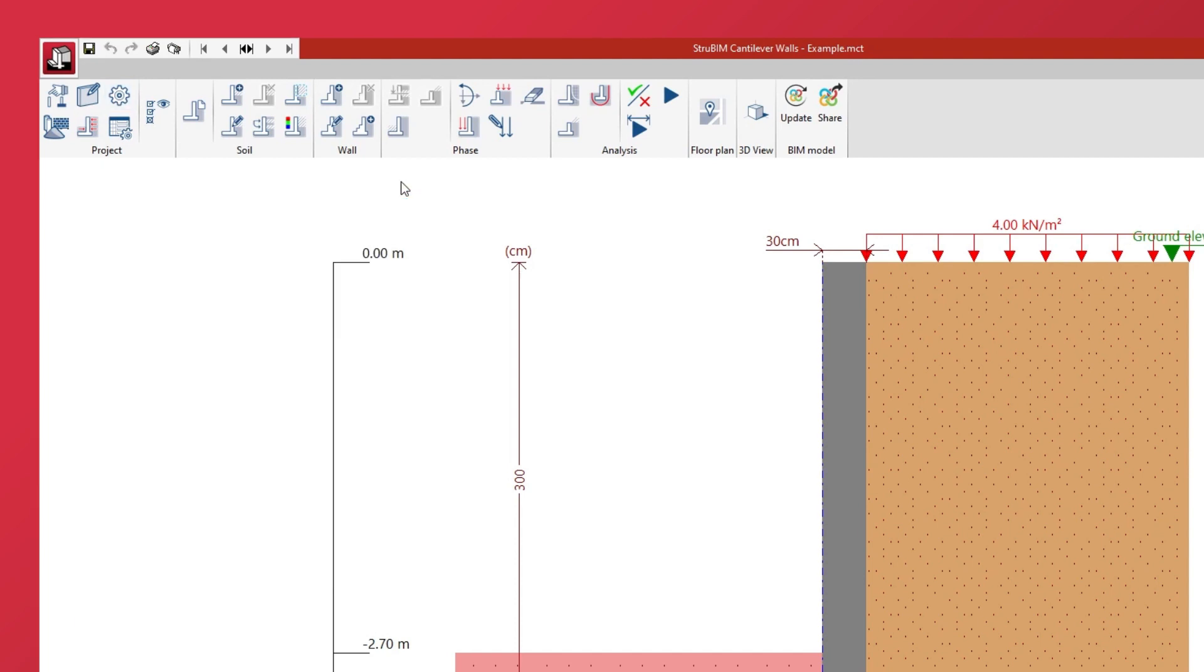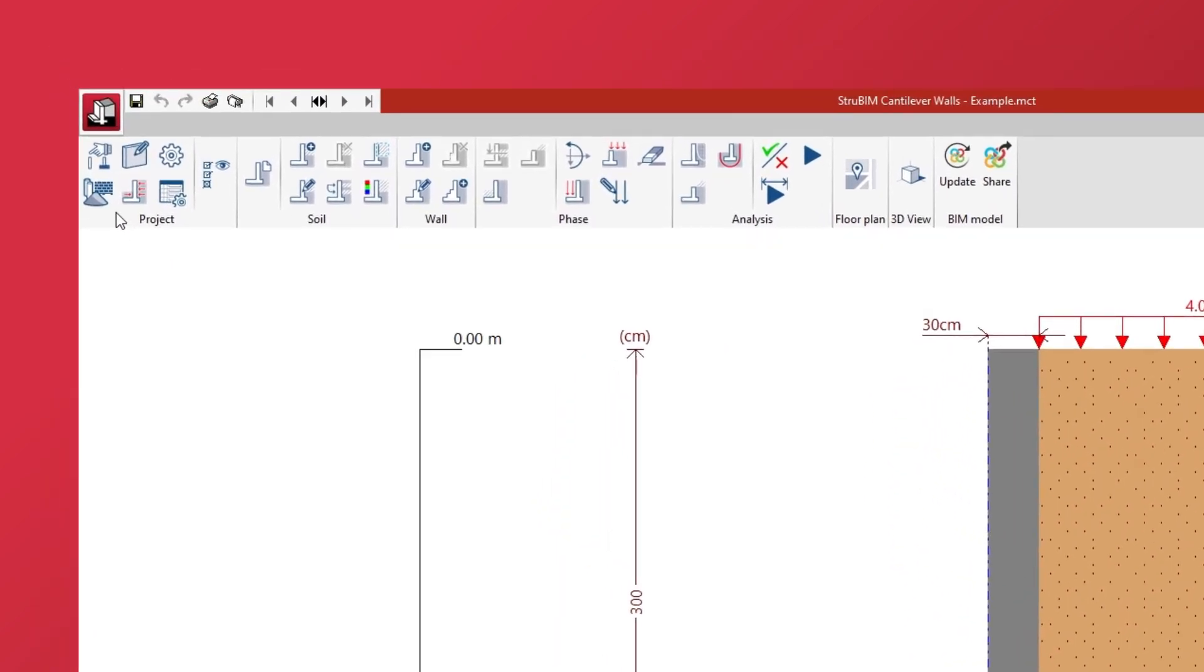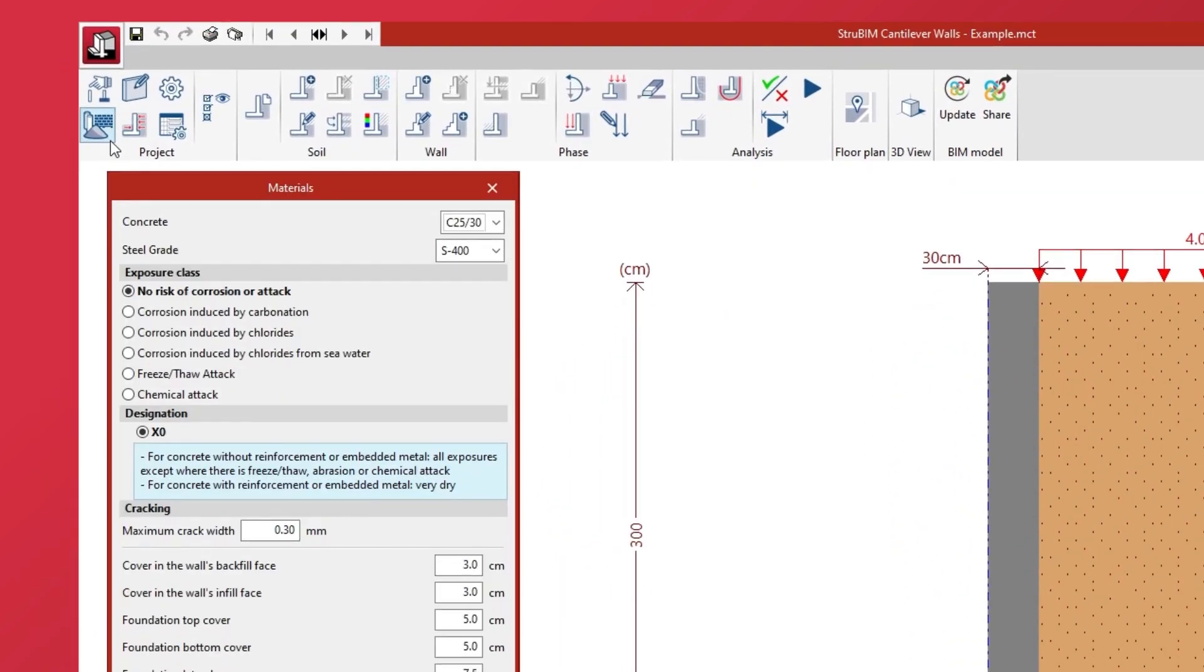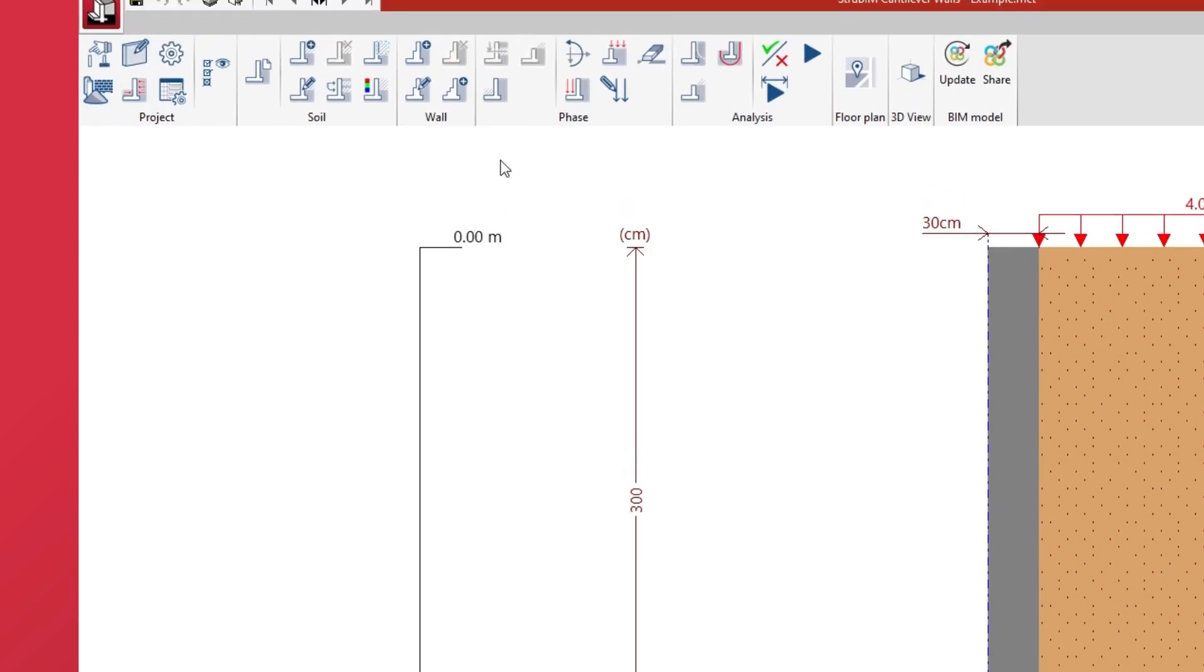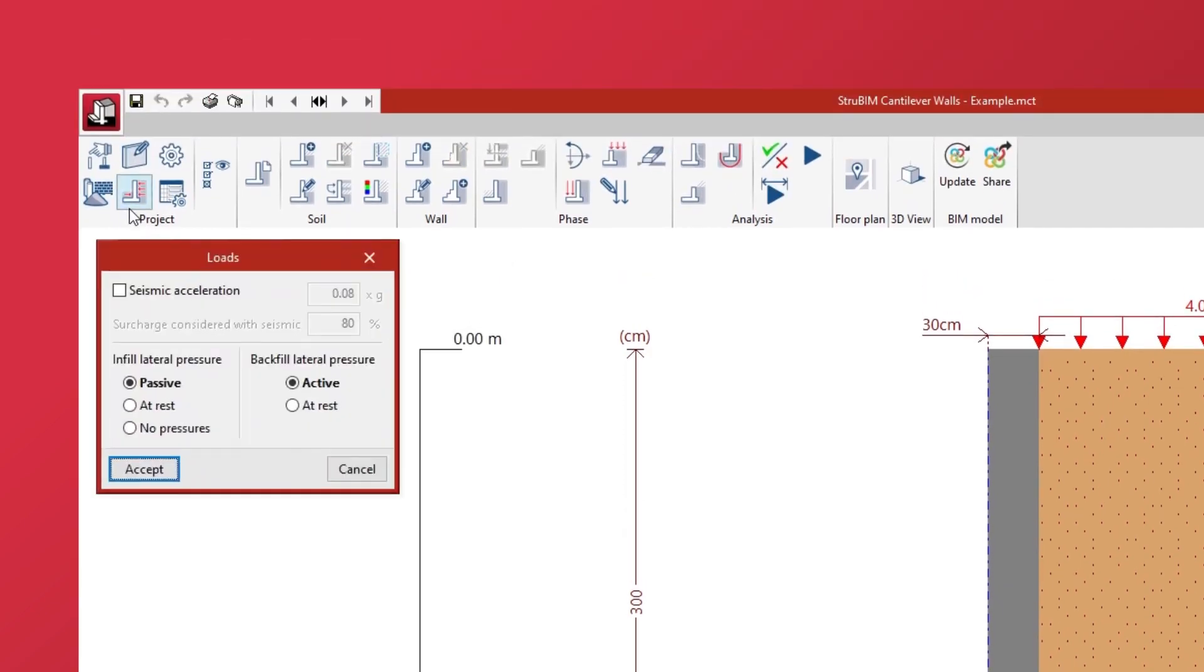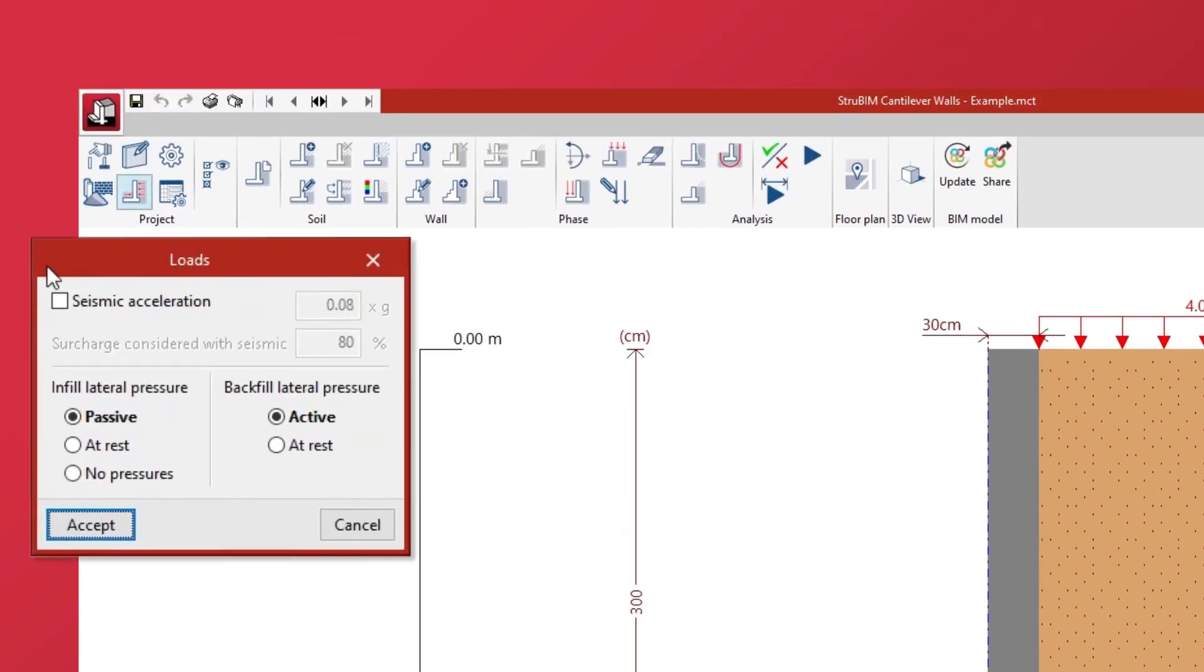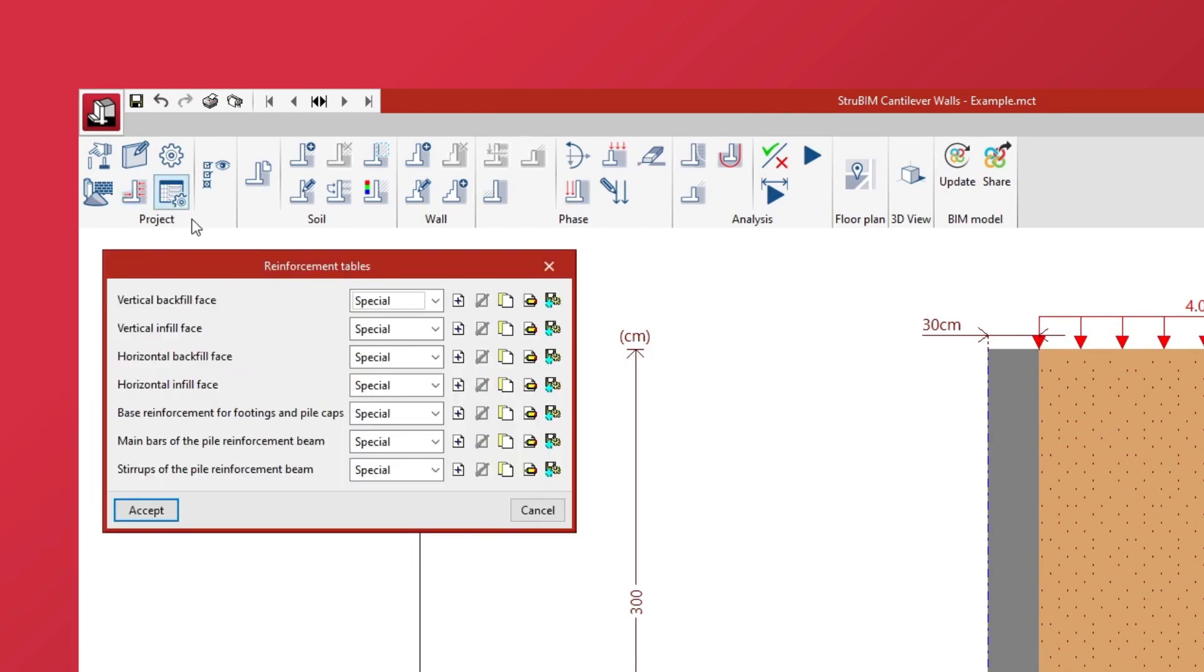In the same way we define the materials of the wall, select the type of pressure to be applied on each face within the loads, activating seismic acceleration if desired, and configure the reinforcement tables.